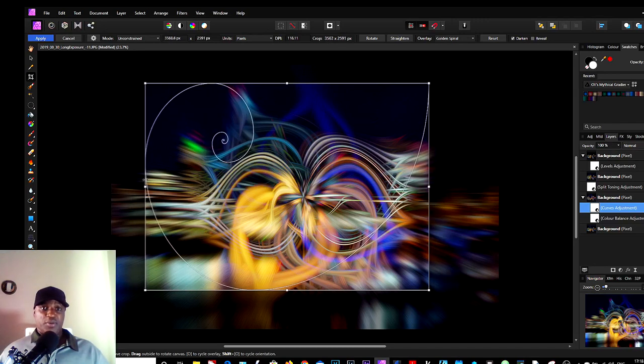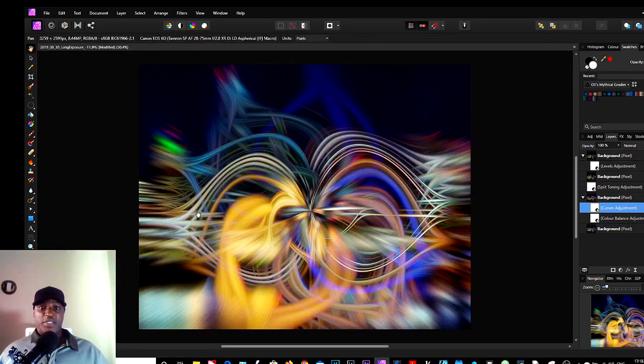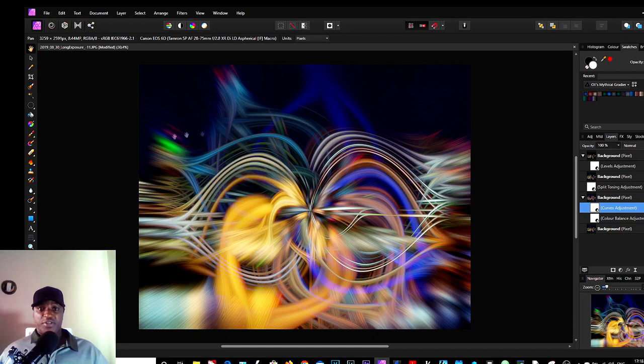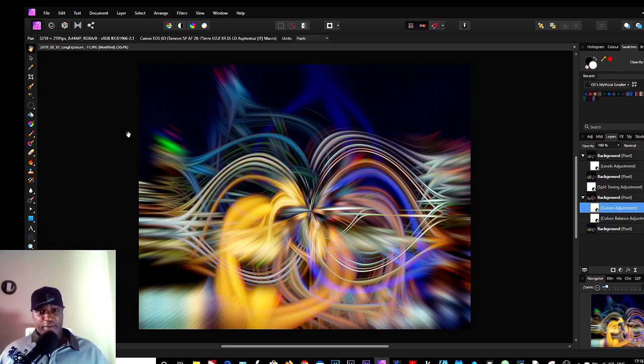So I would crop about there, and this would be my final image. So that is how you do twirl photography using an image and using Affinity Photo.